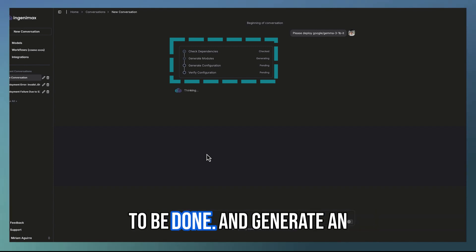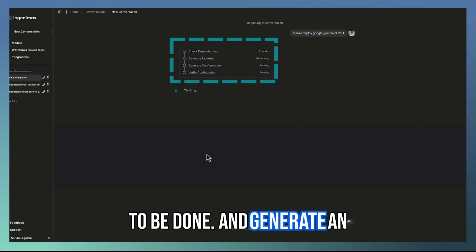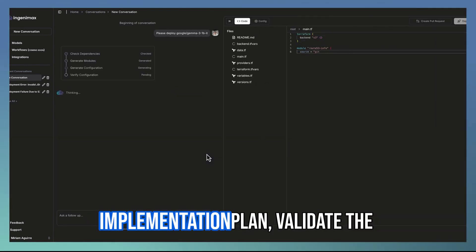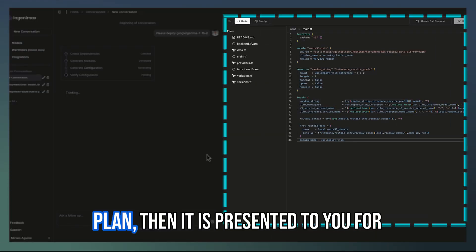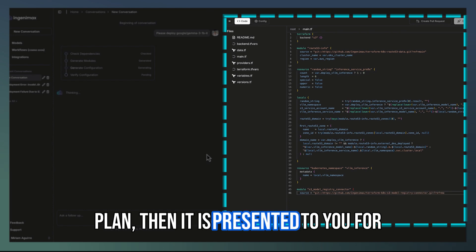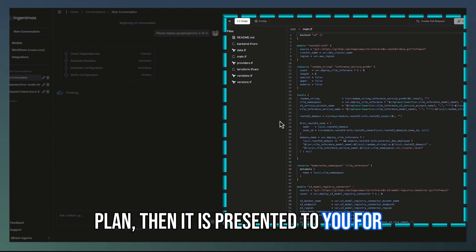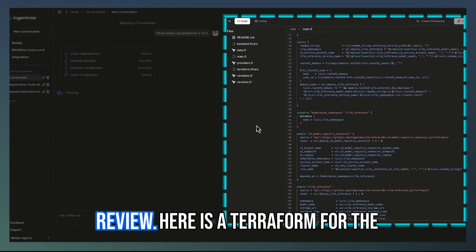Figure out what needs to be done, generate an implementation plan, validate the plan, then it is presented to you for review.